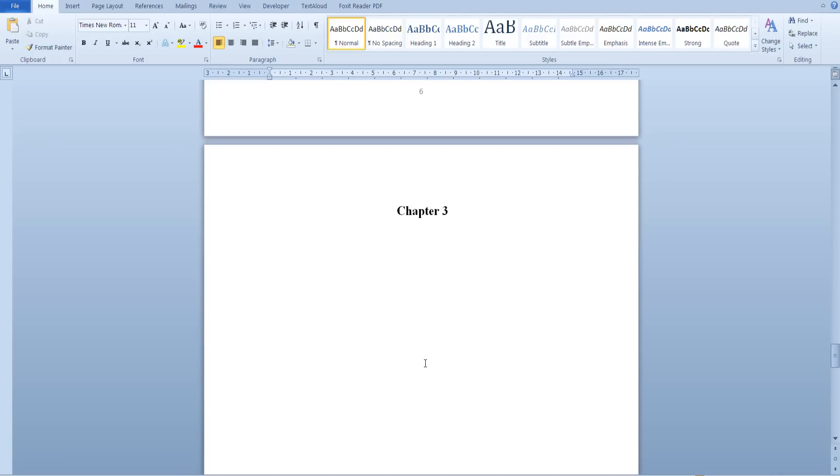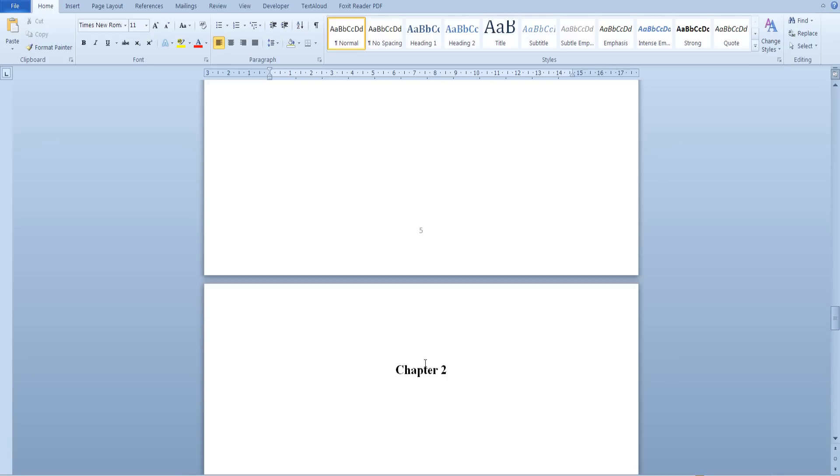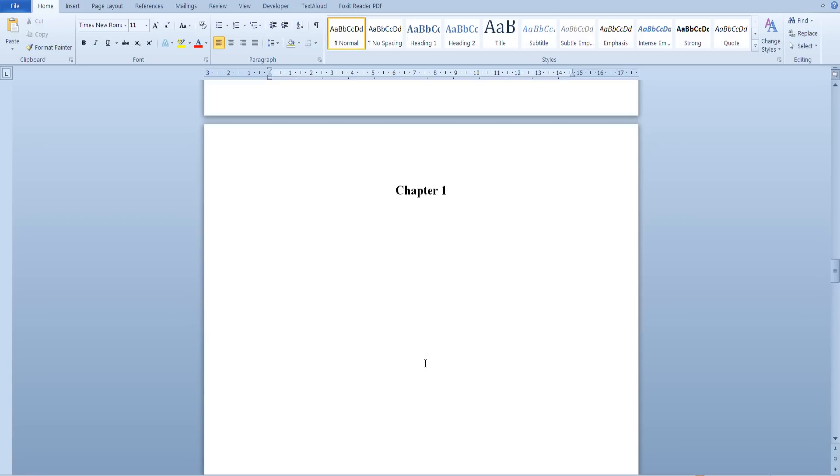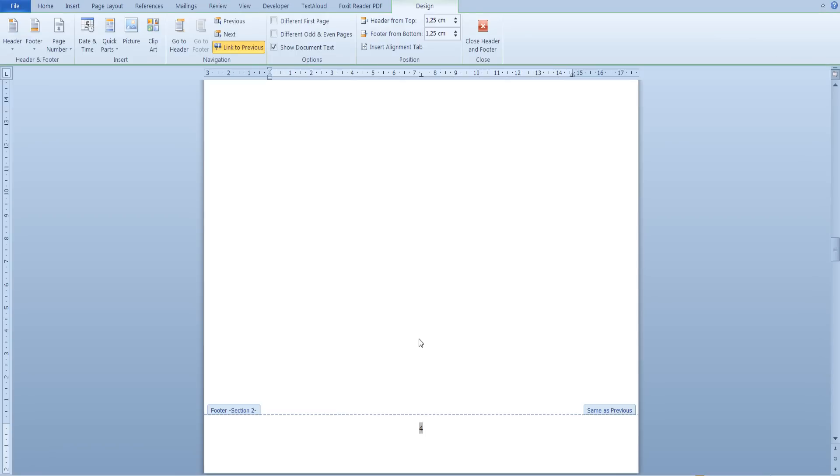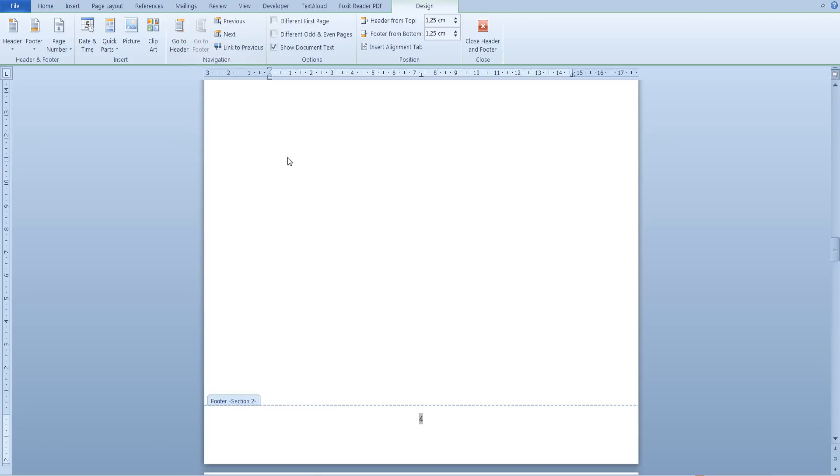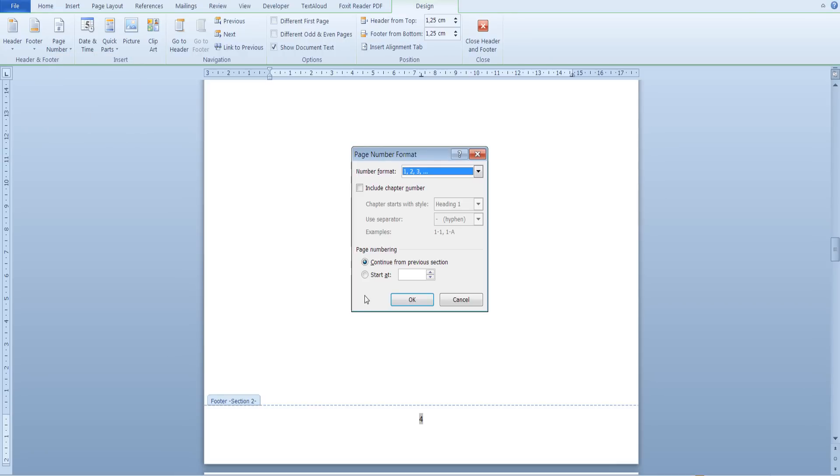If you would like the page number in the next section to begin from one, open the footer of one of the pages in the next section, go to page numbers and from the page number in the section select start at one and click ok.